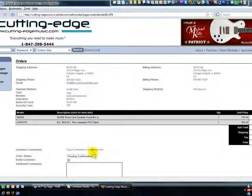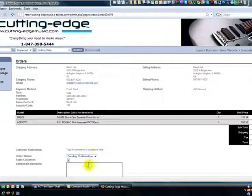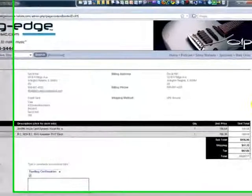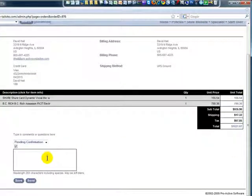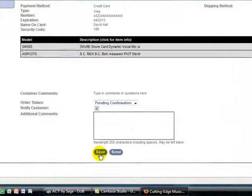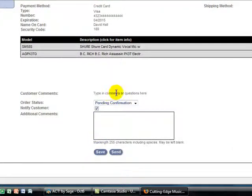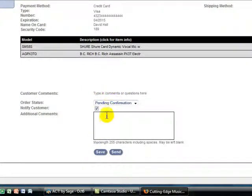And then you have a box down here that you can reply to those comments and leaving this checked and clicking save will send email to that customer so you can answer their questions or provide them with a confirmation message if you wish.